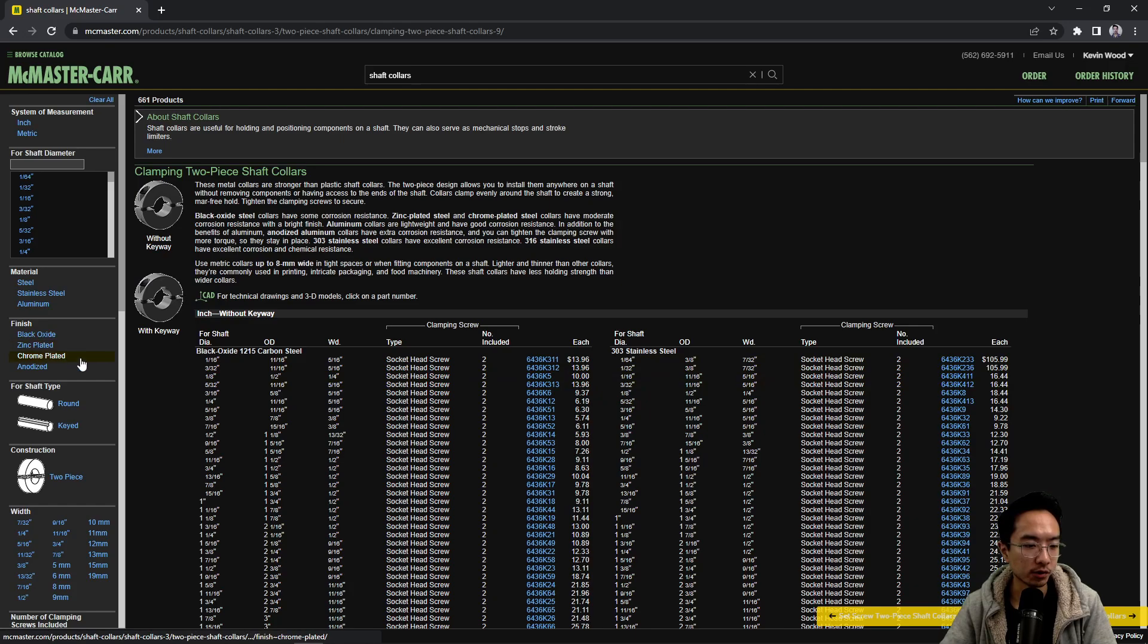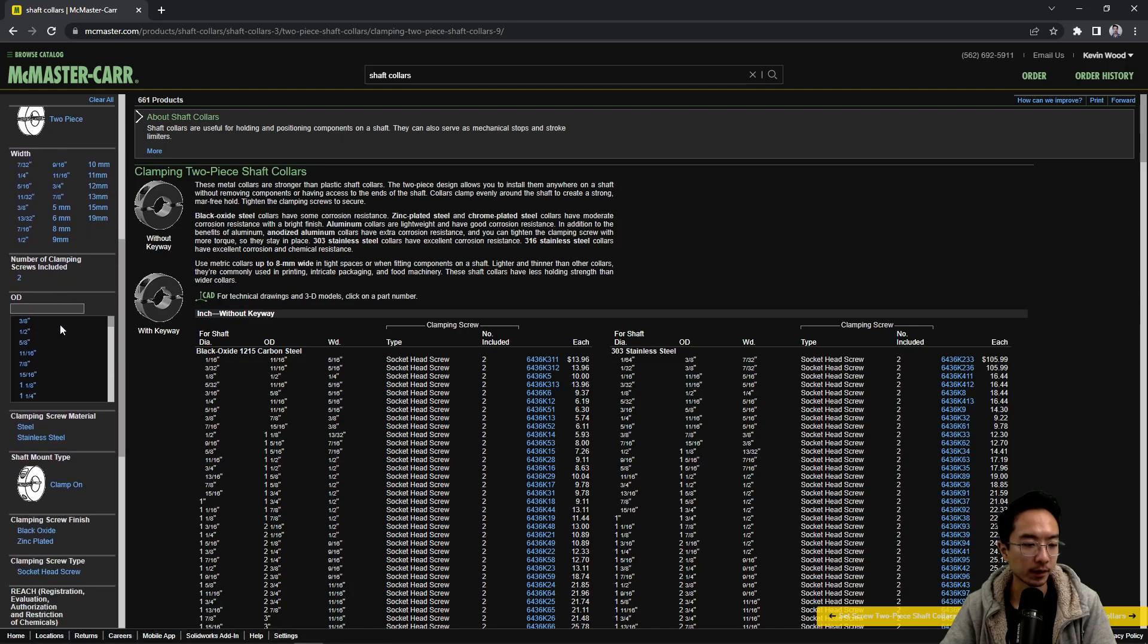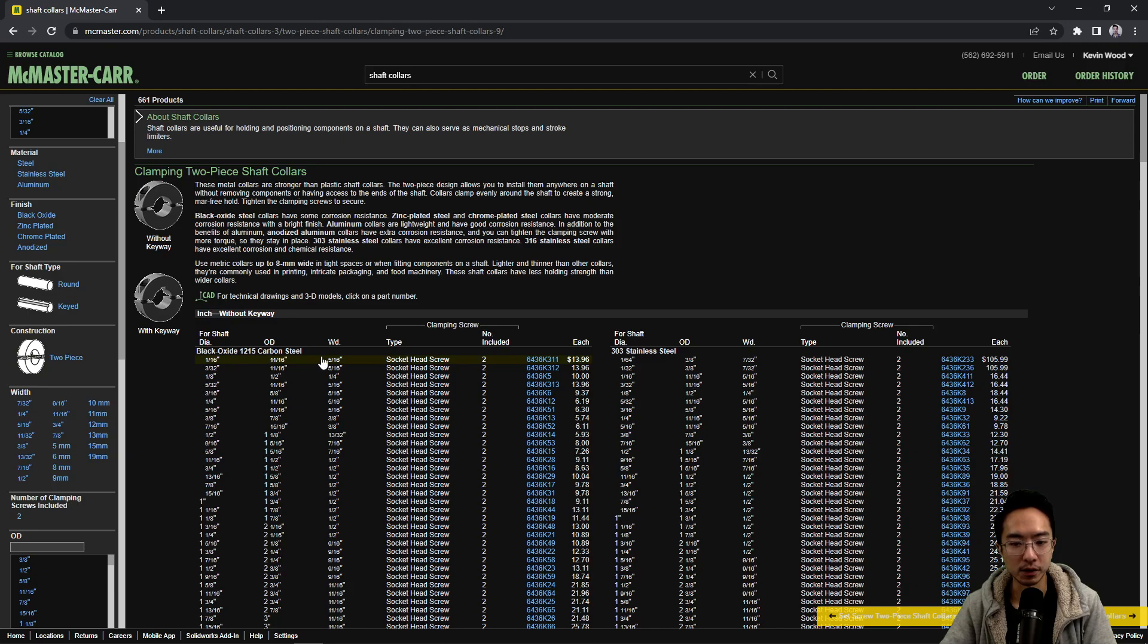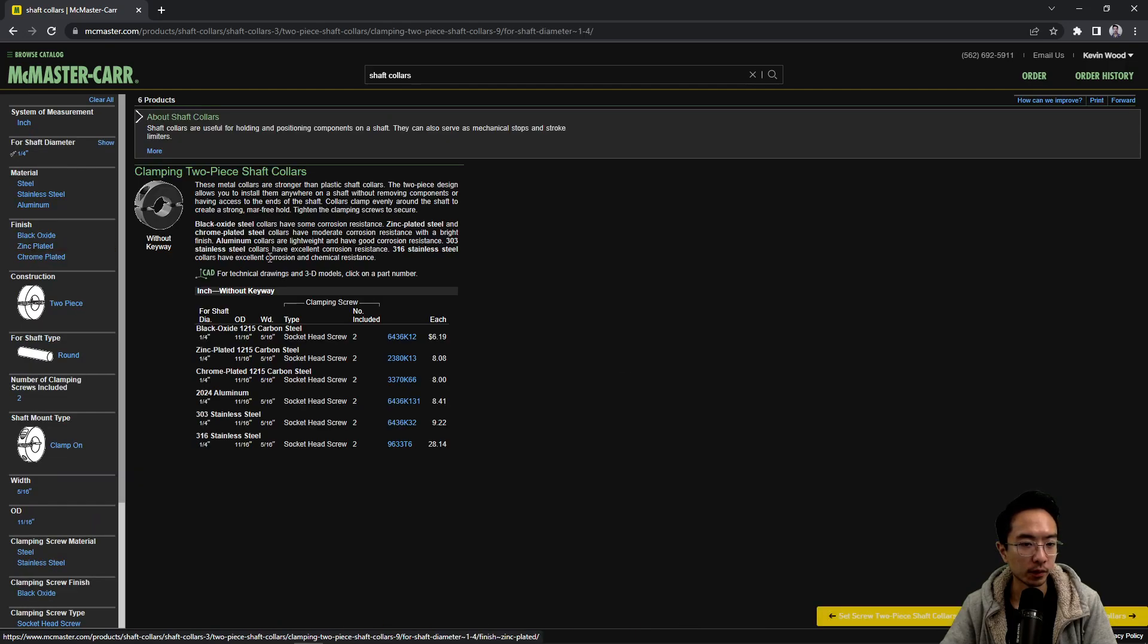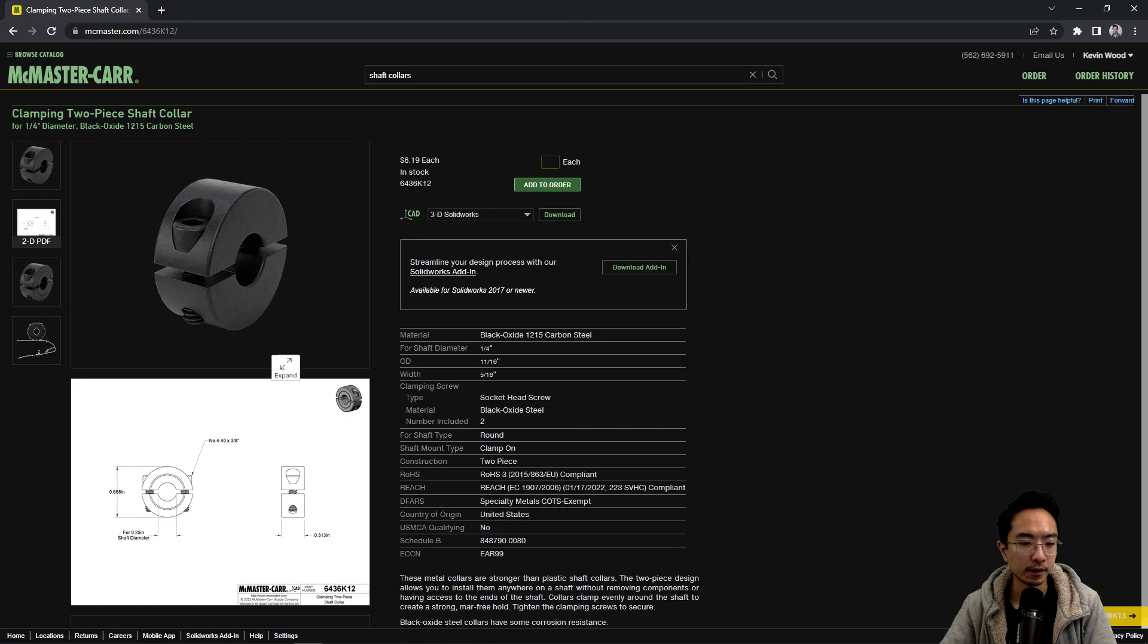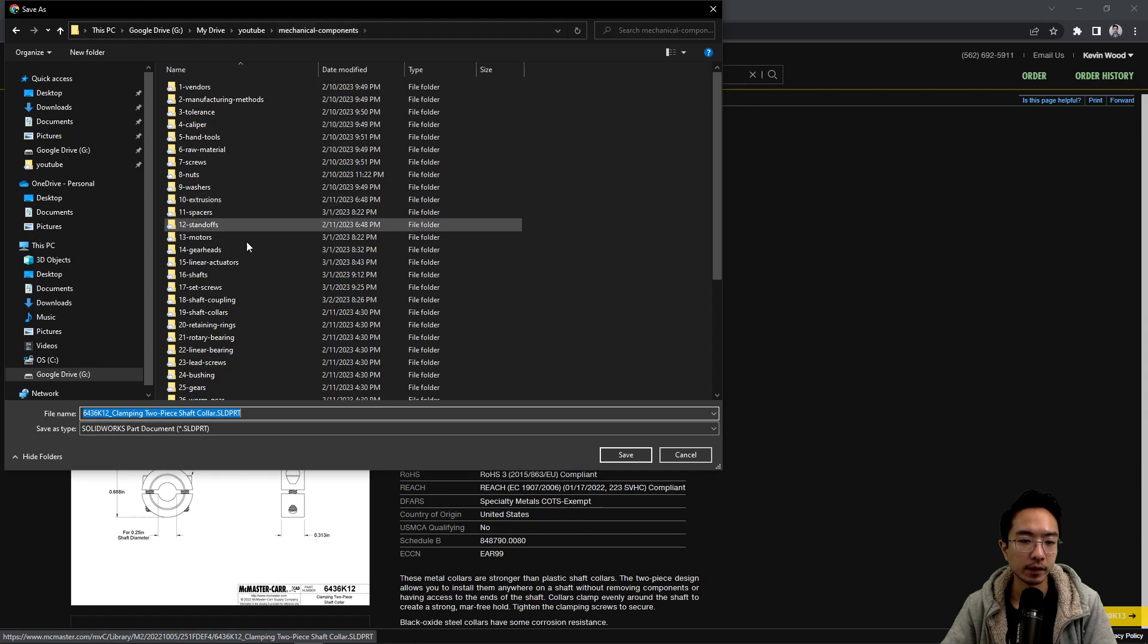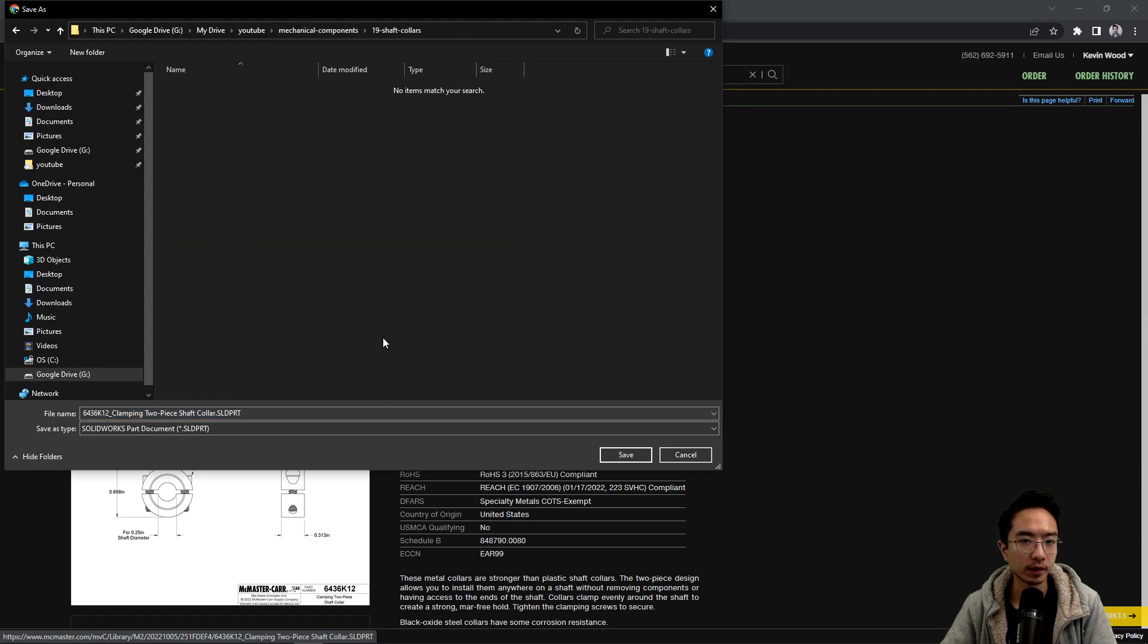And when you choose these, you have your shaft diameter, certain finishes that you care about, maybe it's keyed. And then you typically choose how thick you want it. But in our case, let's go ahead and choose a 0.25 inch diameter one. And let's go ahead and download this and put it in our shaft collar folder.